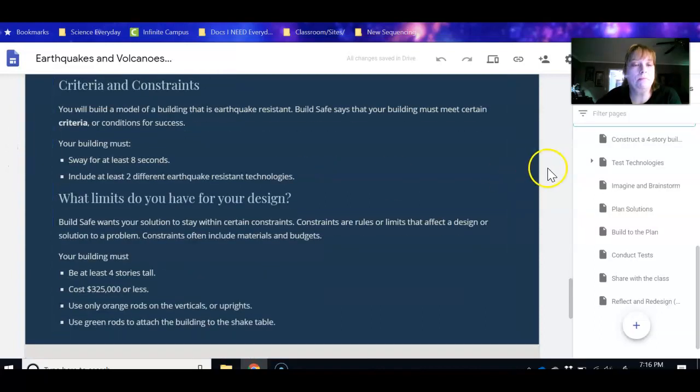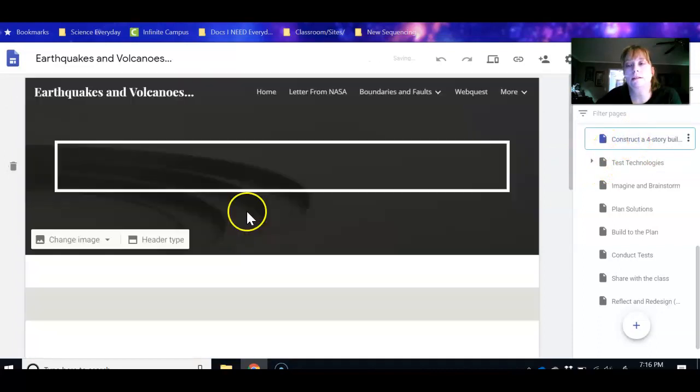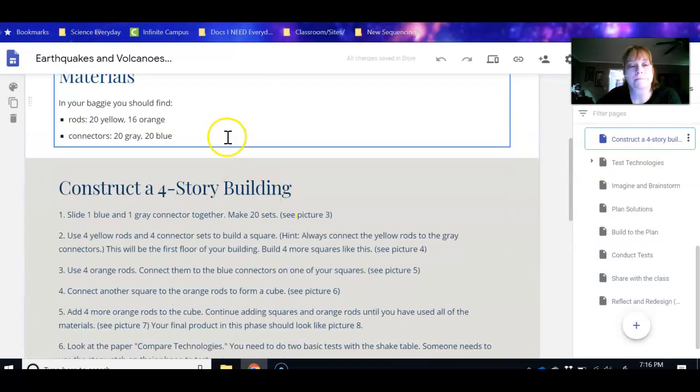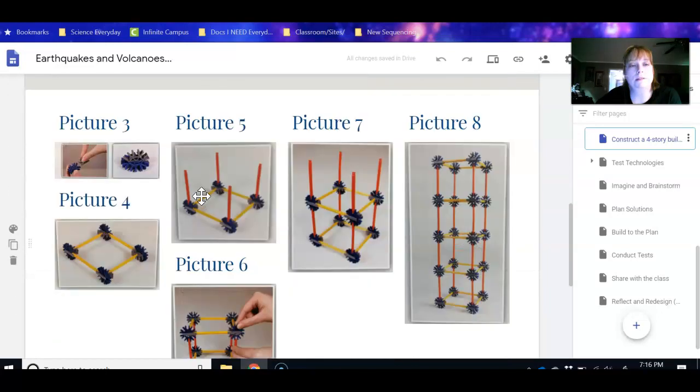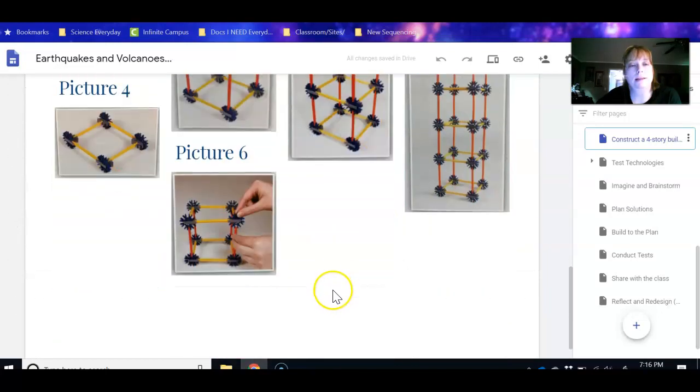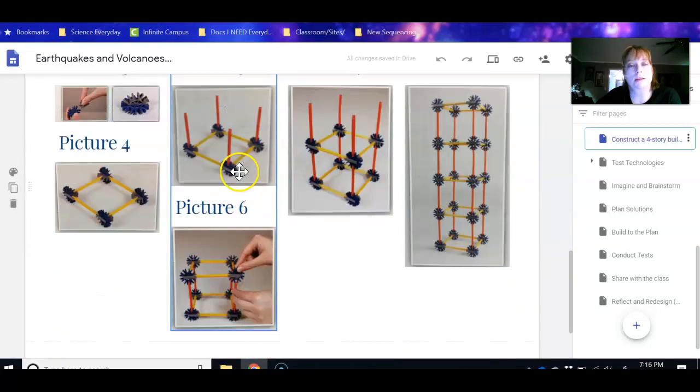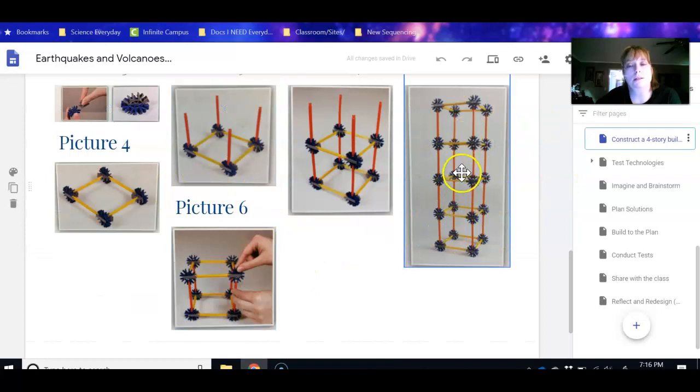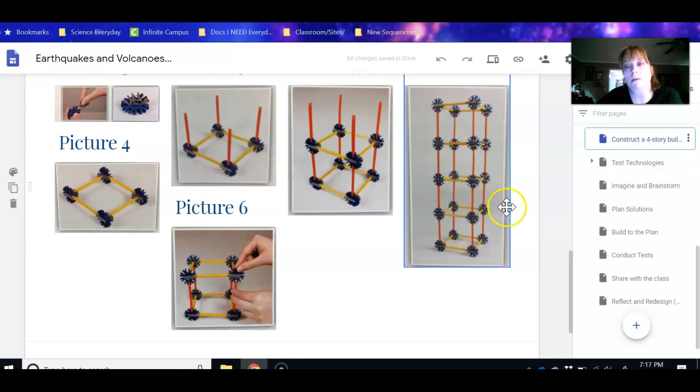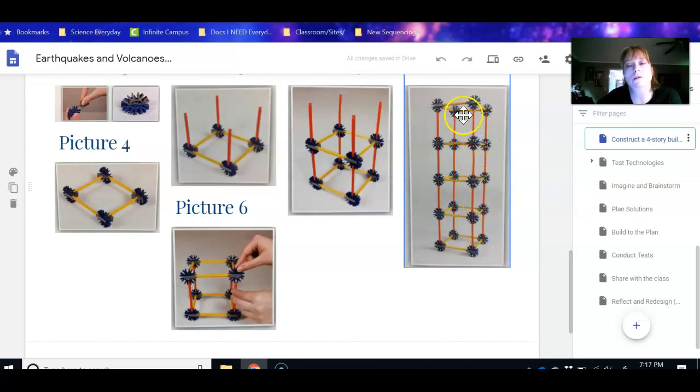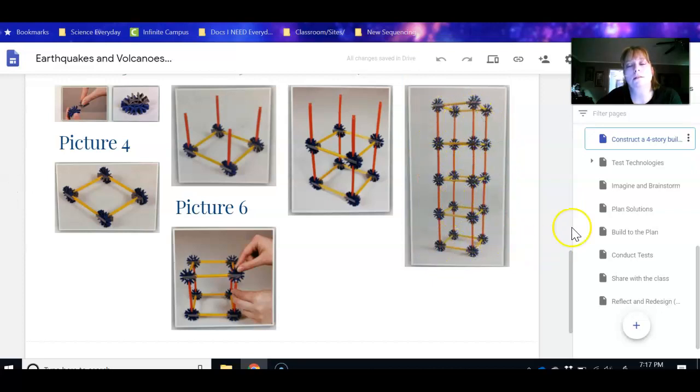I'm going to go over here where it says construct a four-story building. If you have the materials, this is what you can try, but if not, it goes through picture by picture and shows you how to put it together. It tells you what to do and the pictures are really helpful to see. This is what it ends up looking like. So if you have that, that would be great. If not, like I said, just see what you can do with some Legos. You're not really looking for a structure that is built like a house. You're looking for something that's probably going to be open on the inside and you're going to be able to add some things to it.